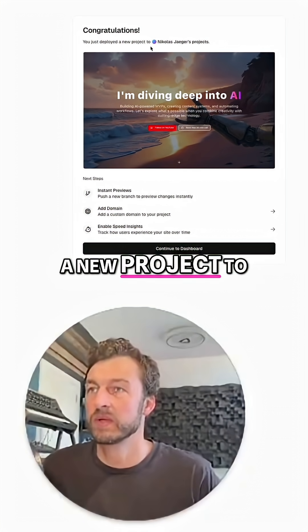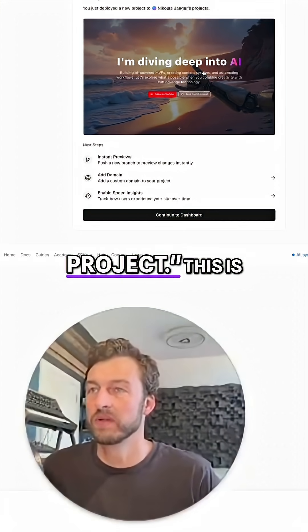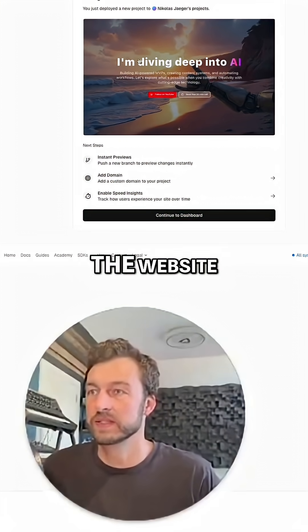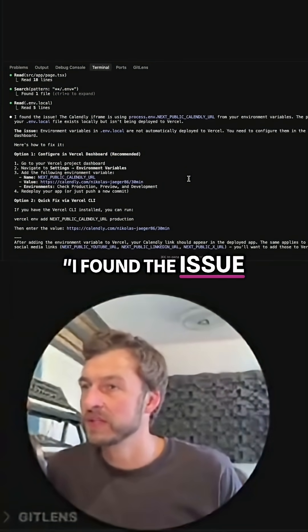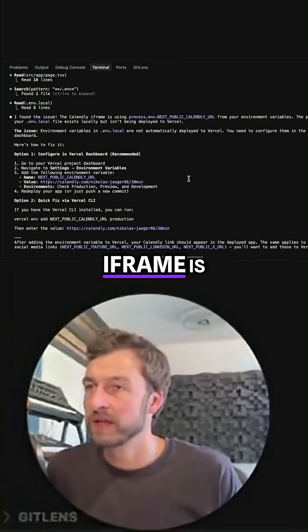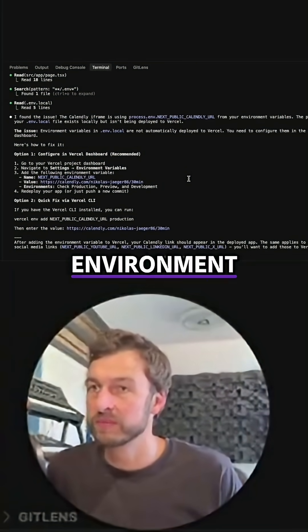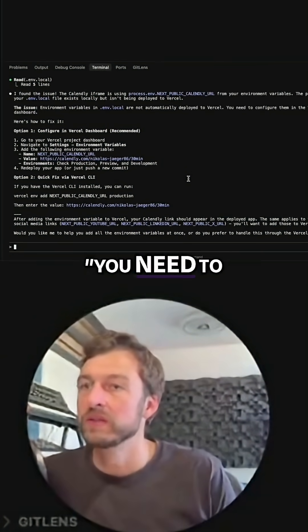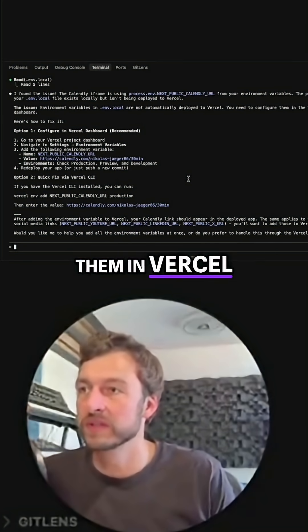You have just deployed a new project to Niklasio's project — this is the website. I found the issue: the Calendly iframe is using an environment variable. You need to configure them in the Vercel dashboard.